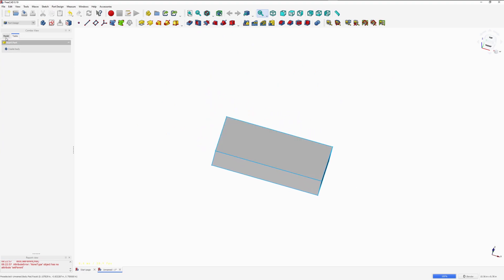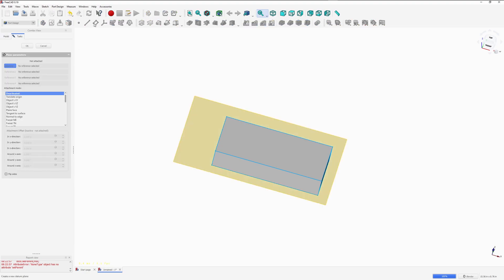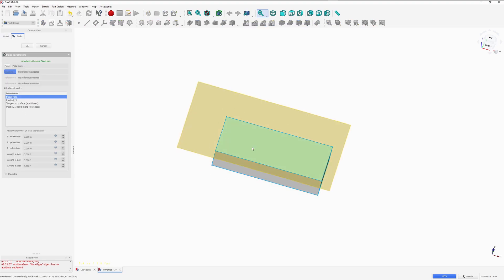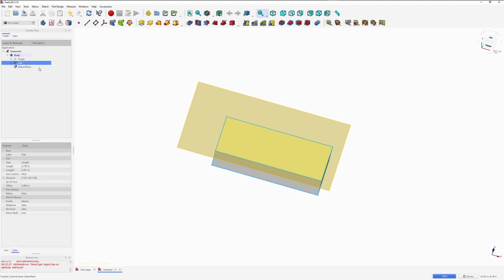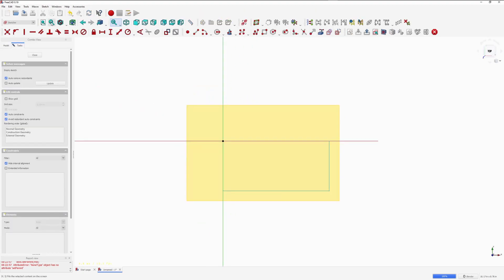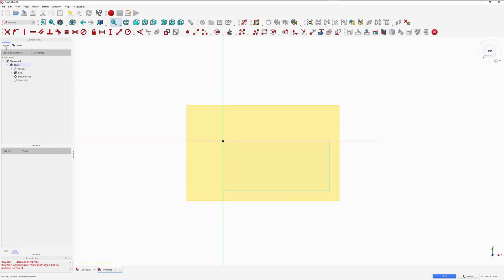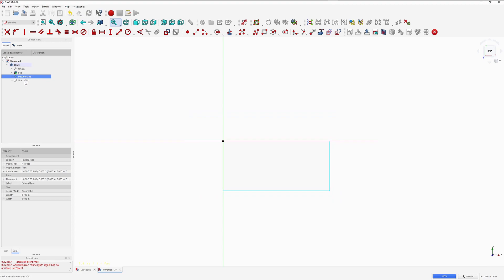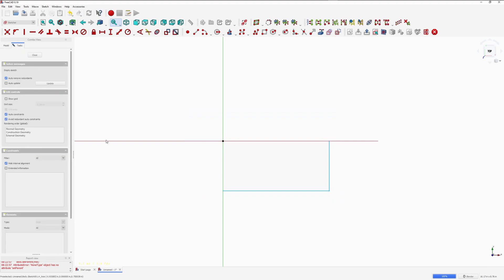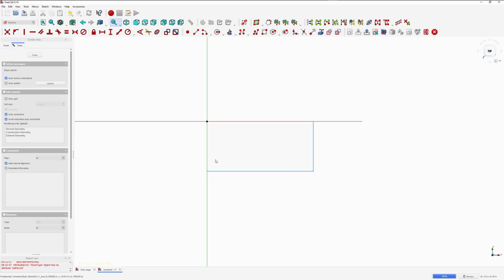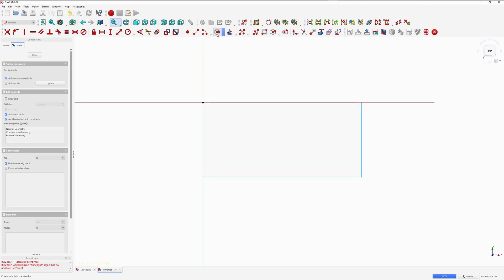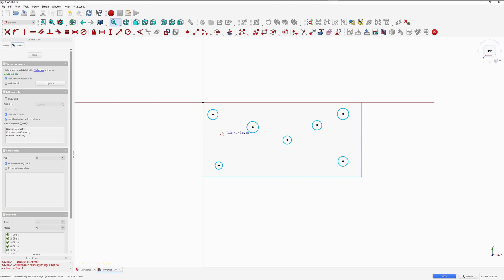The next thing we need to do is create a datum plane. Click on the datum plane in the Toolbar, select the top surface, and click OK. Select the datum plane and create a sketch. If you want to turn the datum plane off, come back to the Model tab in the Tree View, select the datum plane, and press the Spacebar. Select the sketch again and go back to the Tasks menu. Now we are back in the sketch and we need to create the holes, so we create the seven circles.